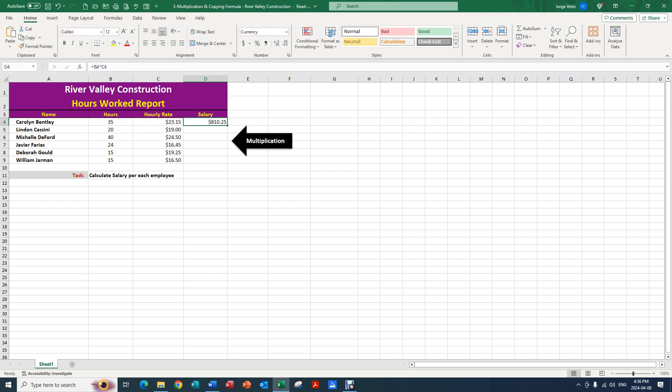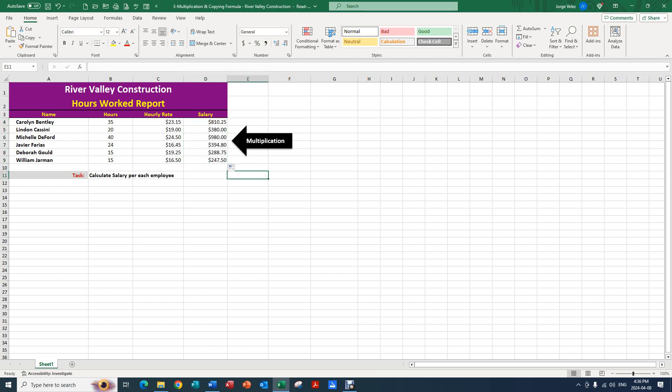Now that we've done that, we can go to the bottom right corner of the selected cell and click on the tiny little square. Double click it very quickly, and it copies the formula downward. Now we have our salary for all of these people.